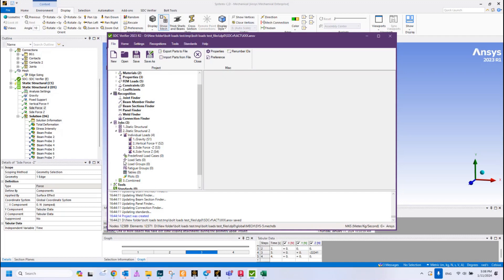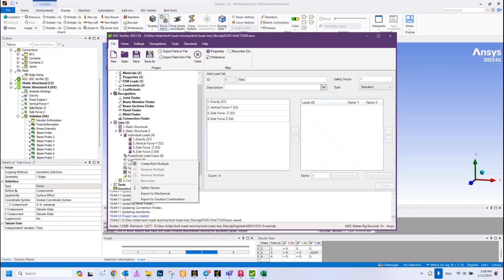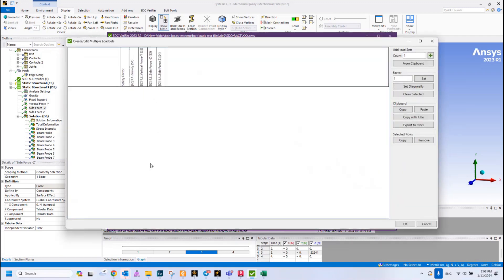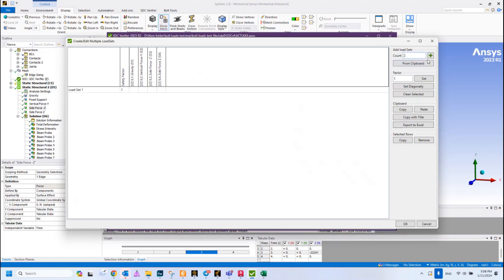The next step is to combine them in the linear load combination in the Load Set chapter. Let's do that. Just press Create Edit Multiple and let's create three load combinations. We can fill in the proper number here and we will see that these rows appeared.